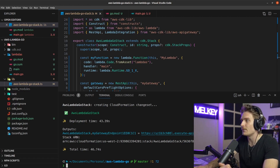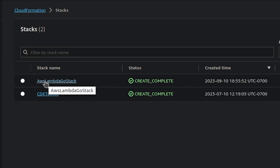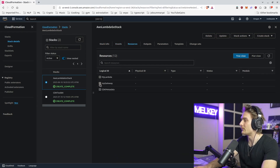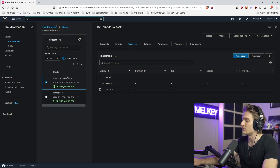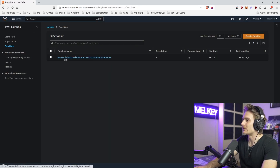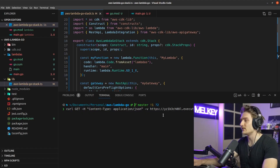In the terminal you'll see the gateway URL returned. Let's hop into the AWS console to verify. Under CloudFormation you can see the aws-lambda-go stack with all its resources and events — the Lambda, the gateway, all the CDK metadata. You can also go directly into Lambda and see the aws-lambda-go-stack-myLambda function using the Go runtime, last modified just three minutes ago.